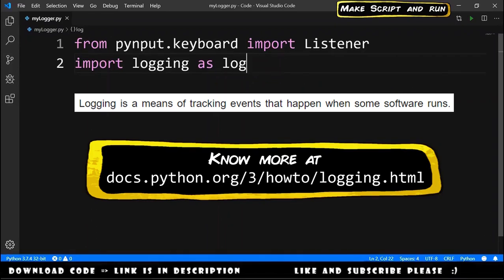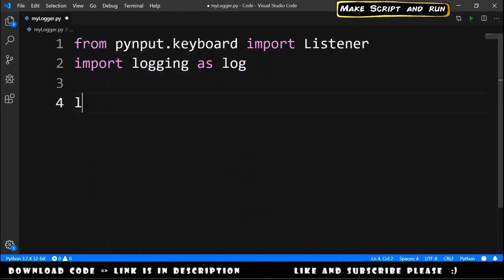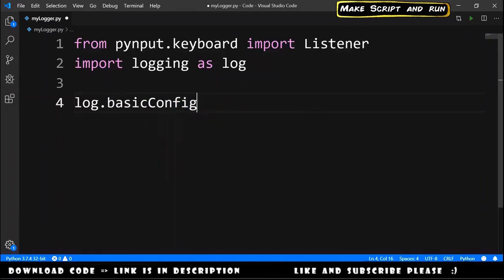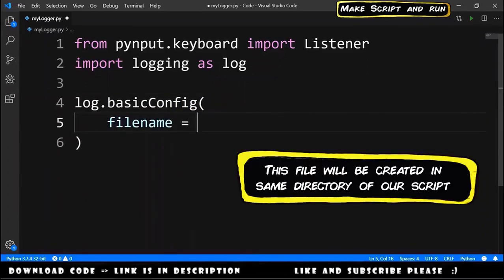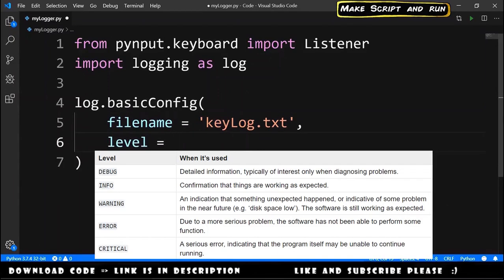The next step is configure the log. We type log.basicConfig, we pass the filename that is equals to keylog.txt for example.